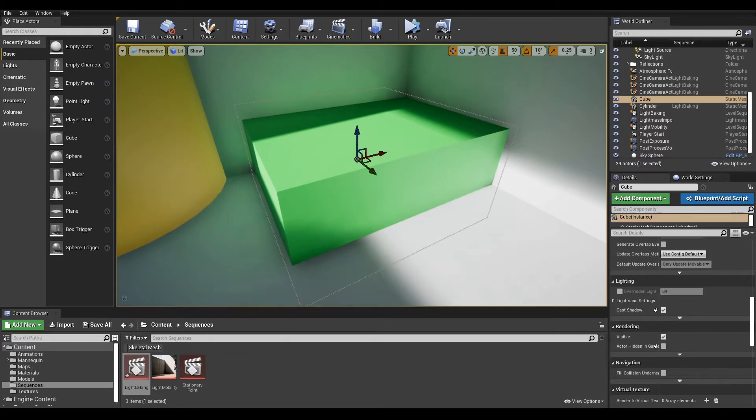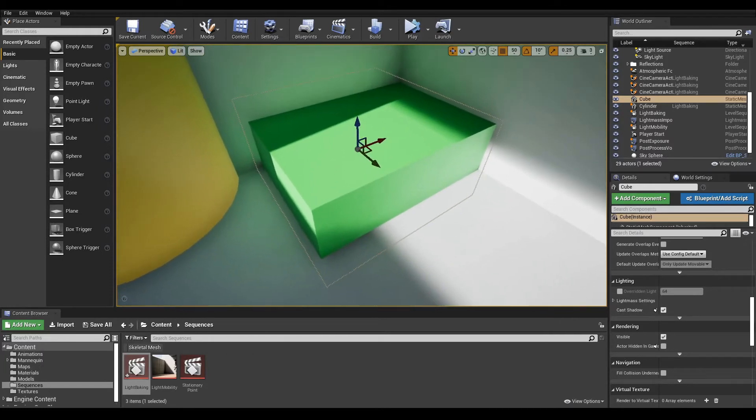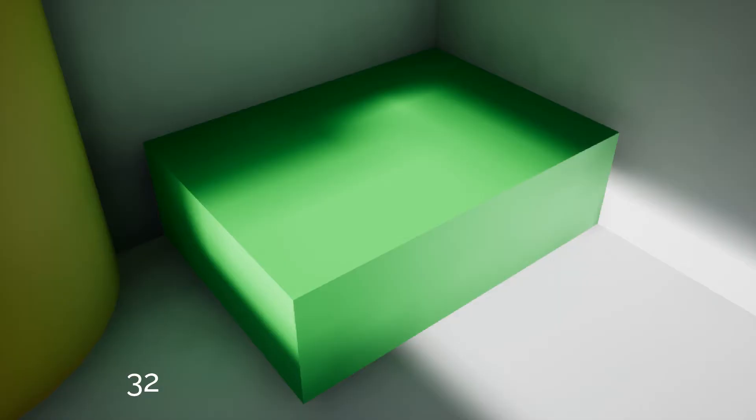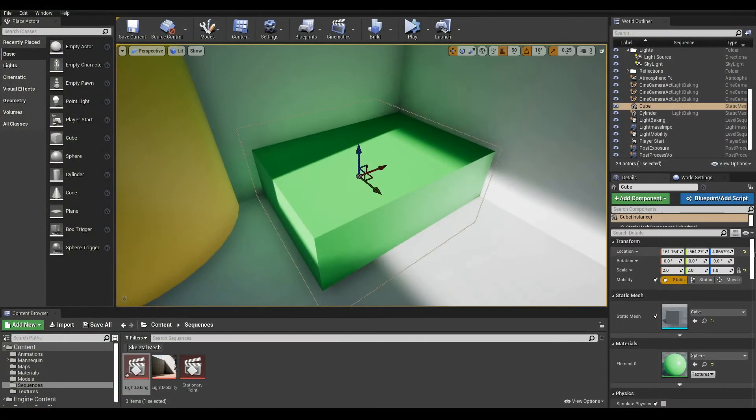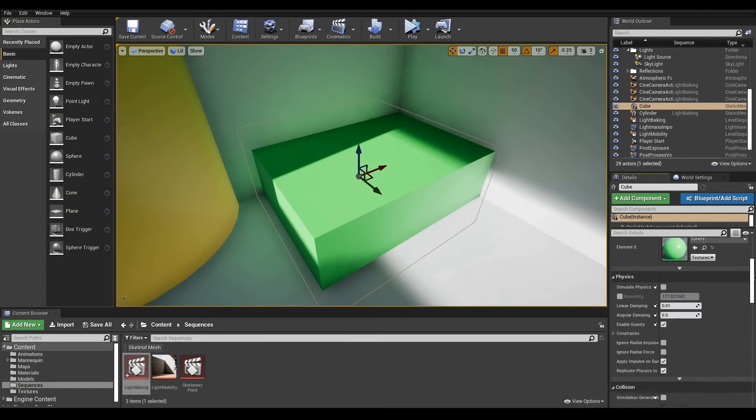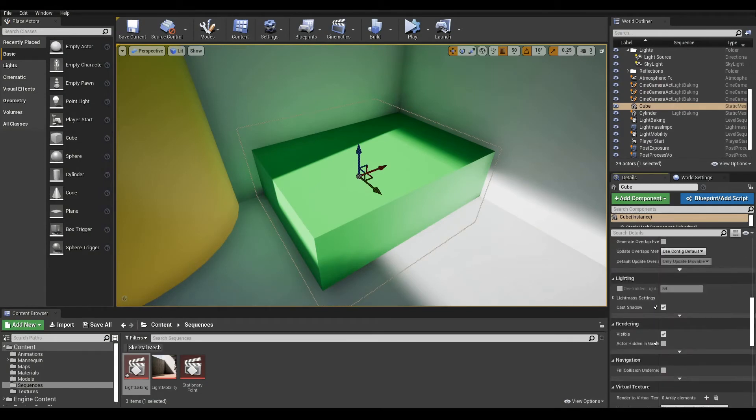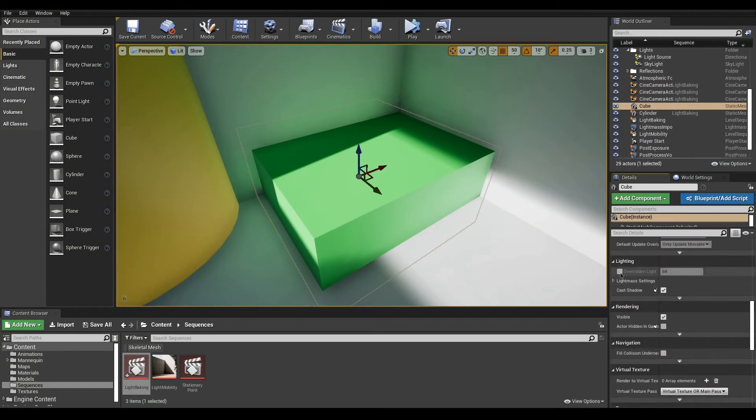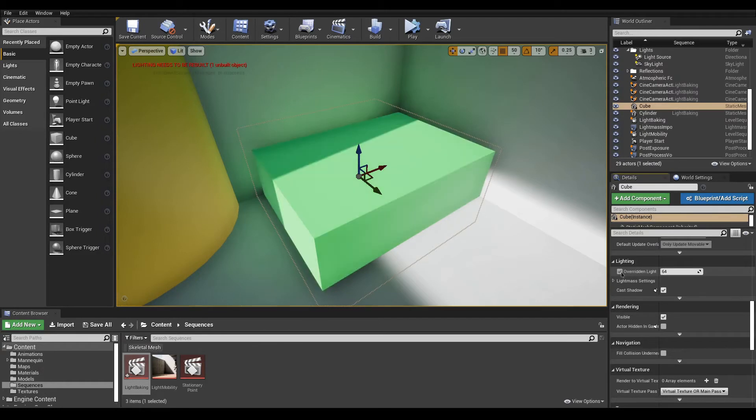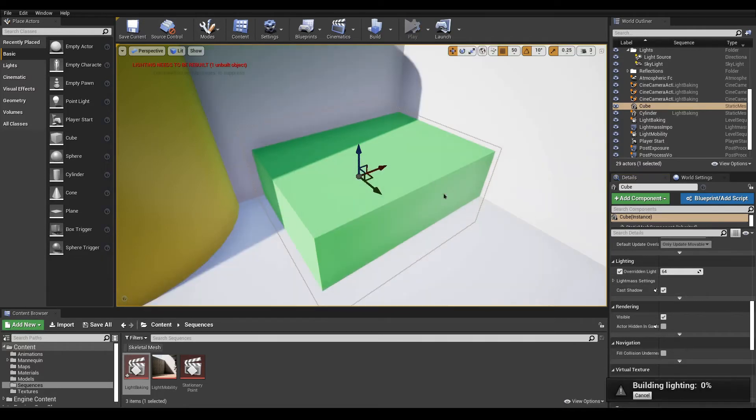You might notice some shadows lacking resolution. The way to sort this out is to increase the Lightmap resolution for surfaces lacking details. Select the mesh and go down the Details panel to find the Lighting category. In here, check on Override Lightmap Resolution. This is a texture resolution, so for the sake of optimization, the value to input should be power of two: 64, 128, 256, or 512 for example.